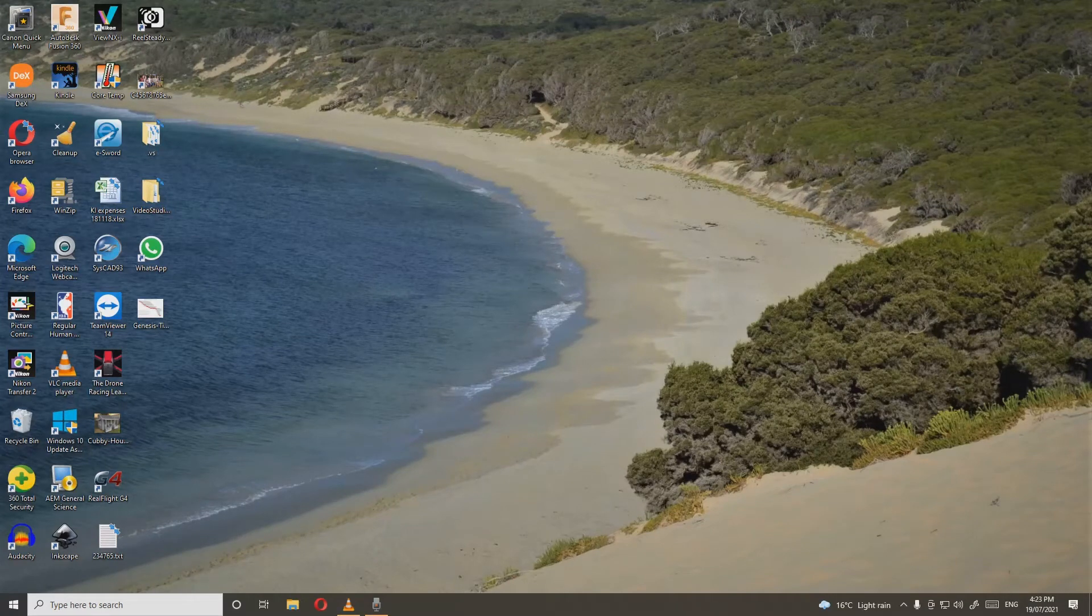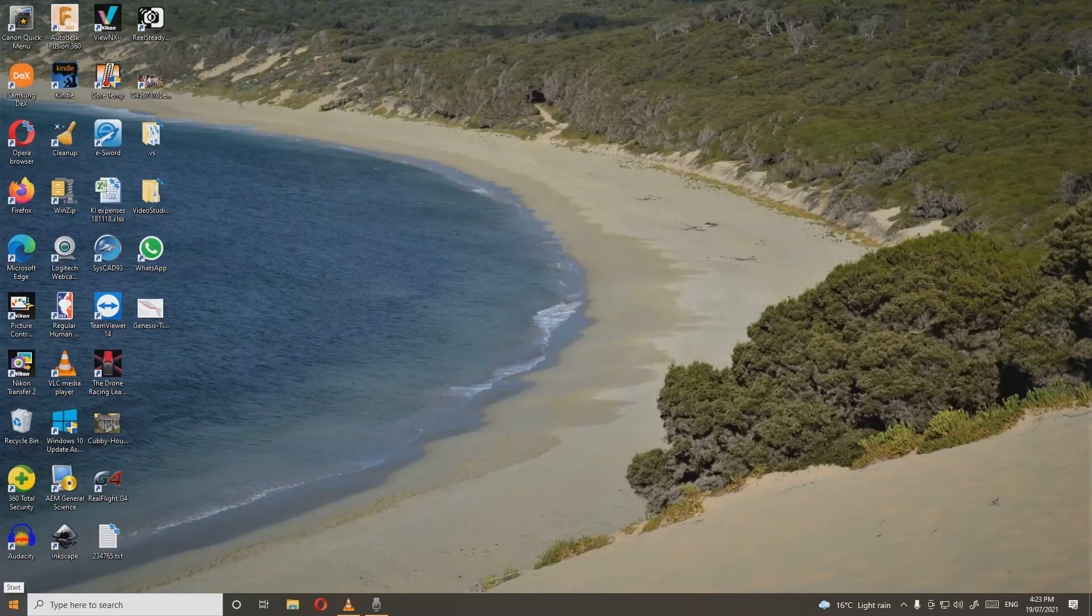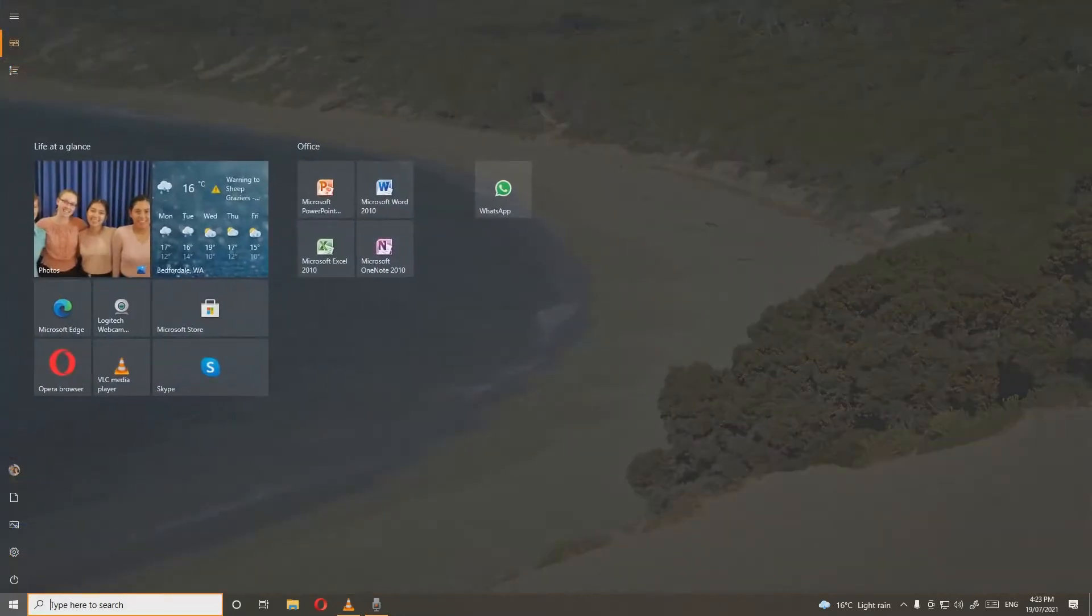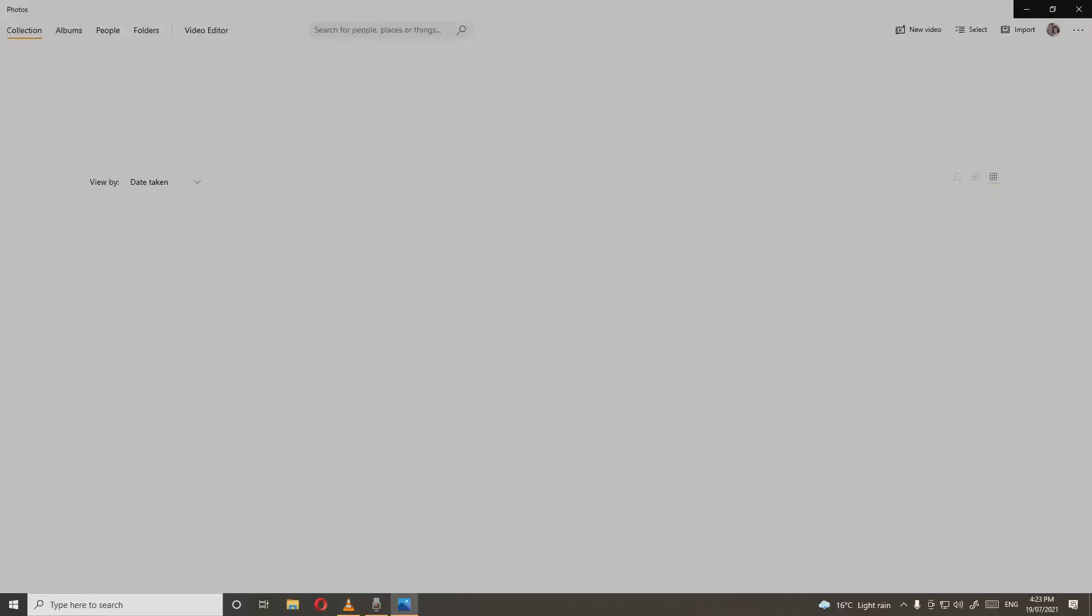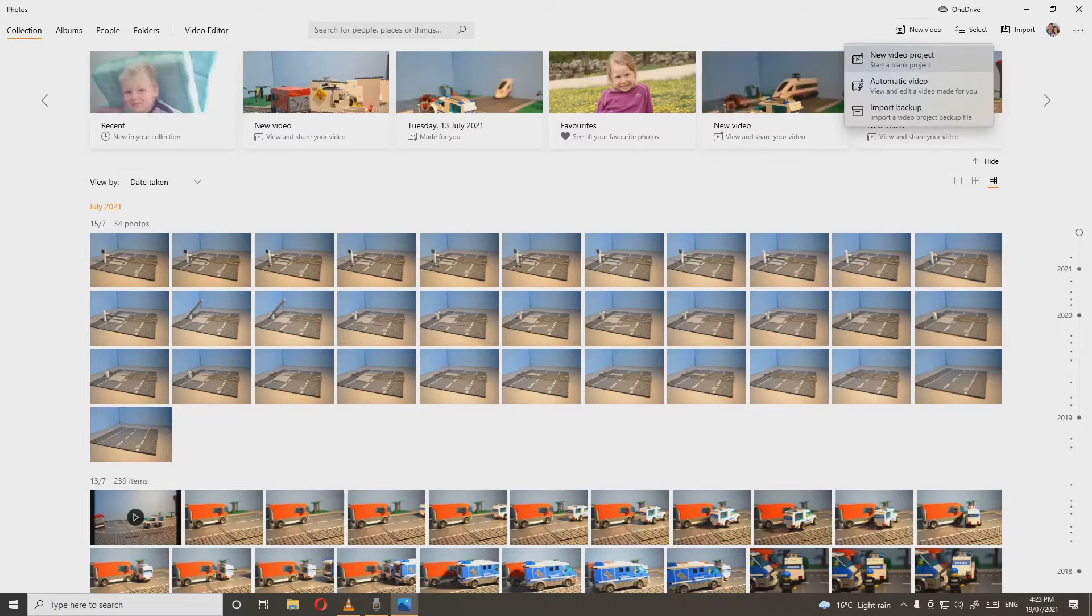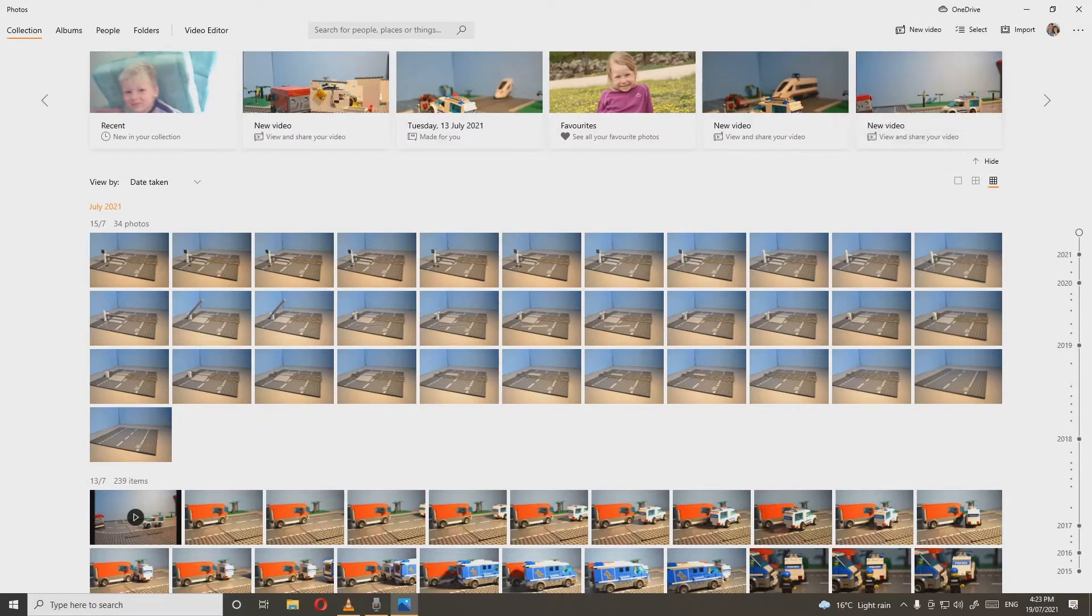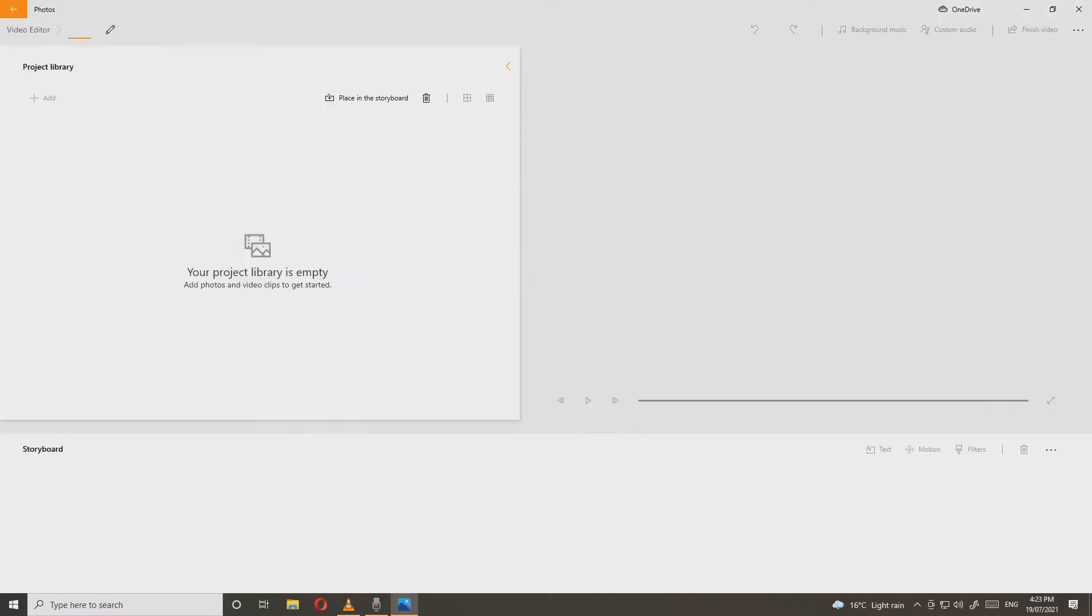After you've imported all your photos to the computer, go to the Photos app and click on it. Then go up and paste new video, click new video project, and start from a blank project. Wait for it to load, then choose whatever name you want to name it and press OK.